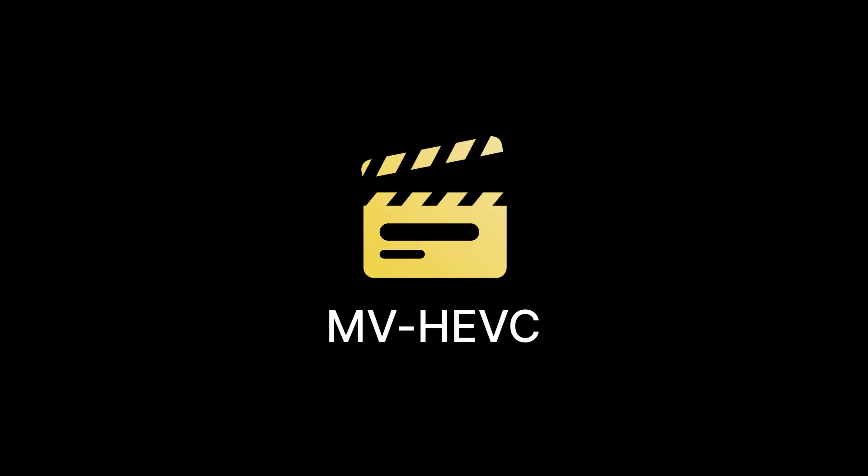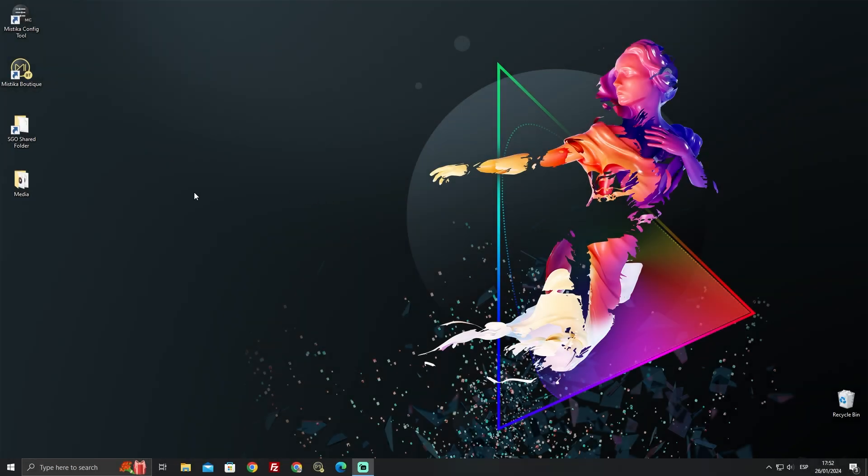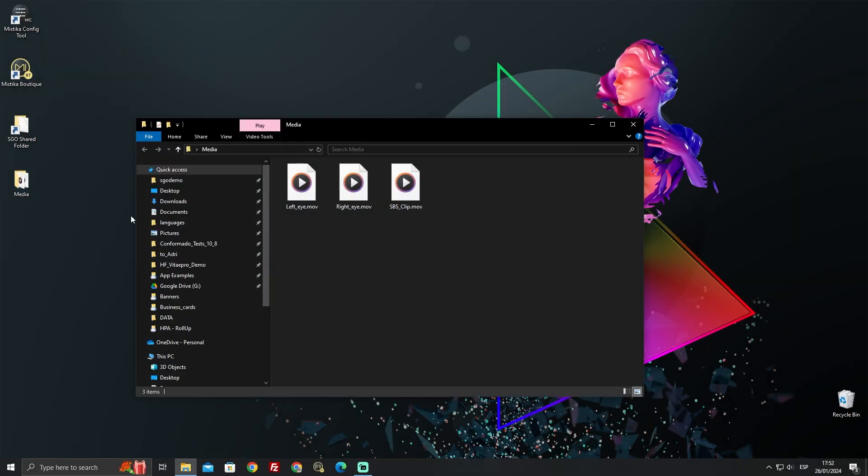The iPhone records in a stereoscopic format known as MV-HEVC. To open the video in Mystica Boutique, we will first need to convert it using an external tool to a more standard side-by-side format. For content generated with any other 3D camera or rig, you can directly import the media into Mystica Boutique and start working. In this tutorial we'll be working with two formats: a side-by-side clip and another clip where the left and right eyes are already separated.